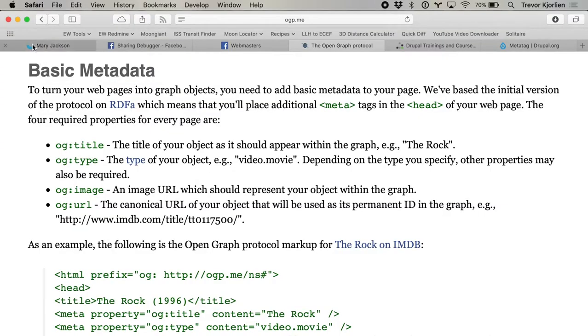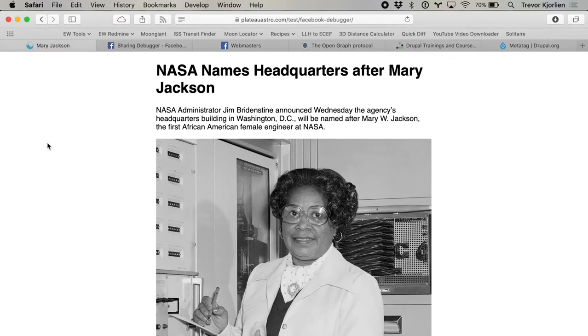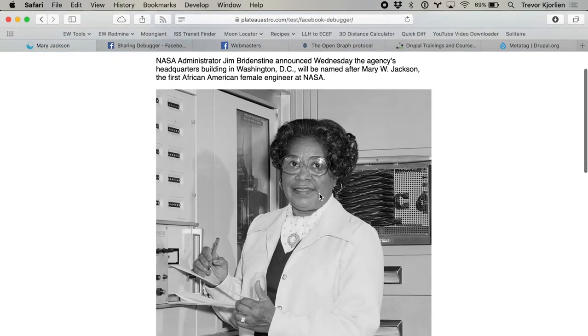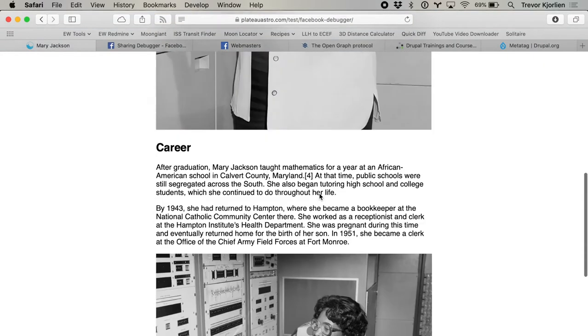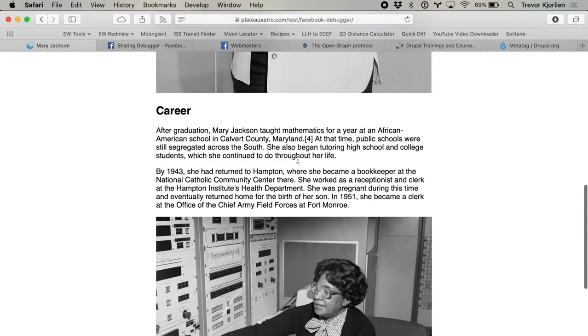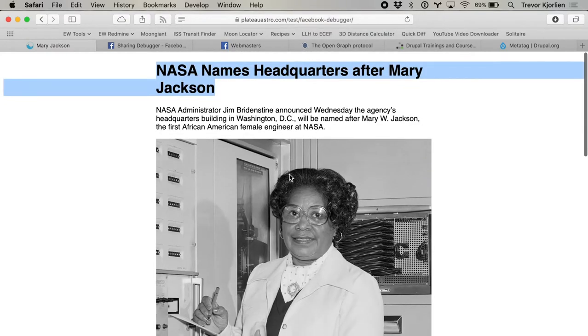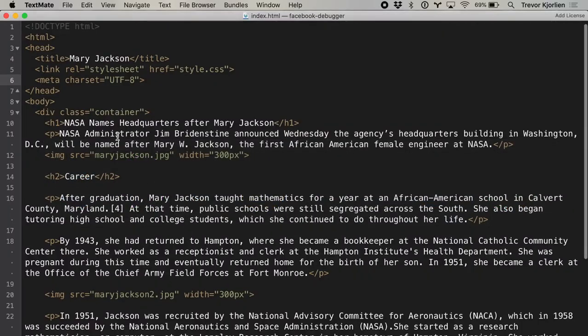I'm going to show you the real nuts and bolts of this. What I've done is made a sample article here. I've got the title right here — Mary Jackson — an H1 tag, a paragraph, an image, some more paragraph tags, more images, and some more text. You can see I have it all right here.